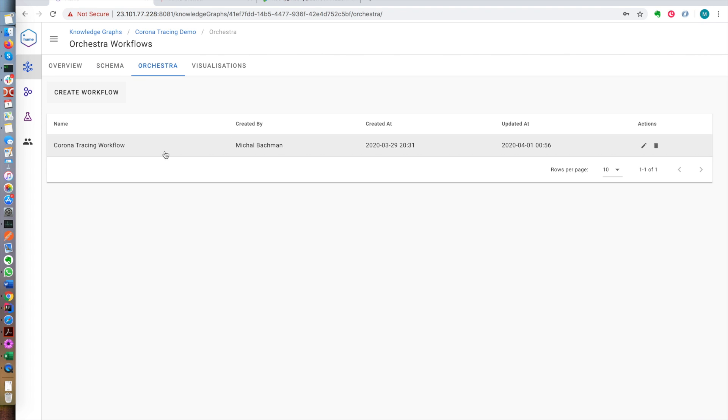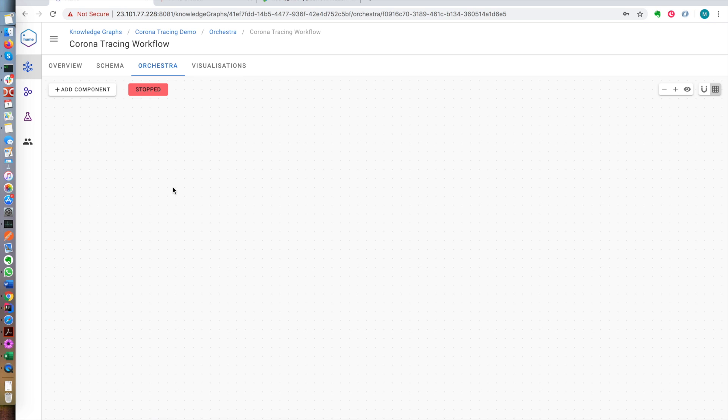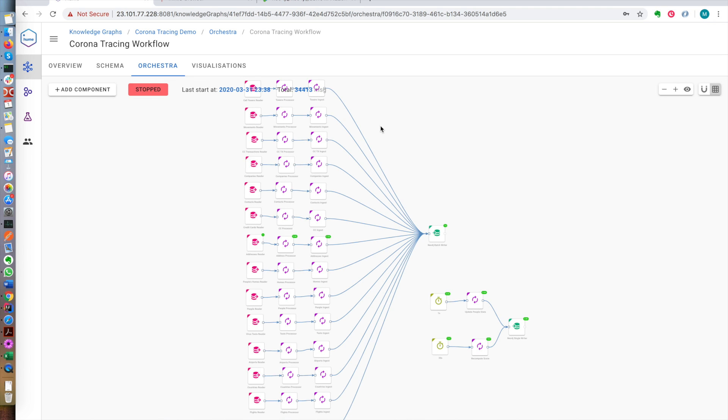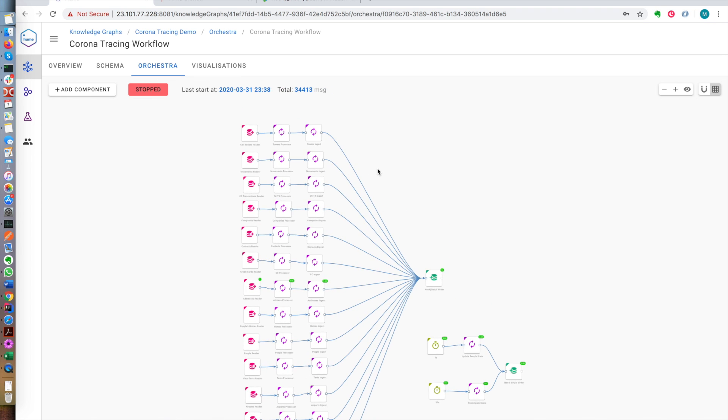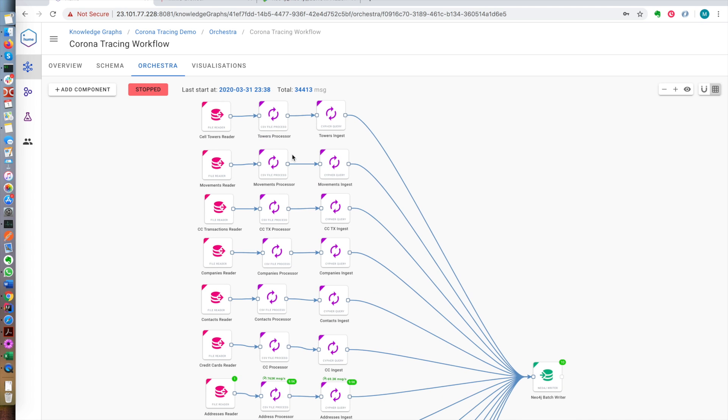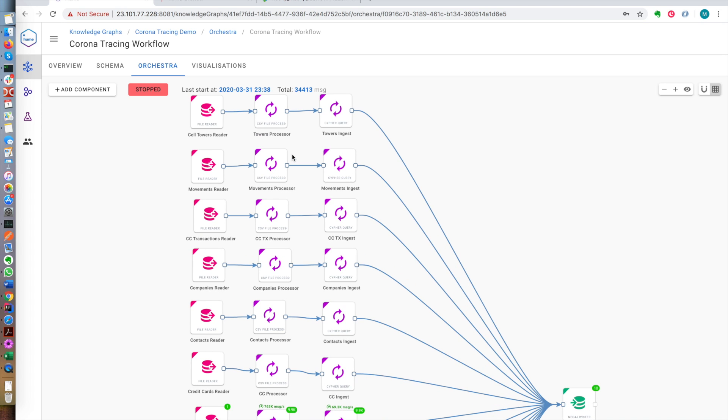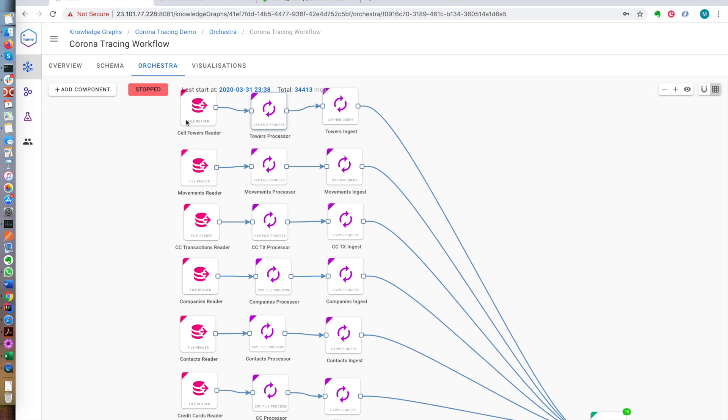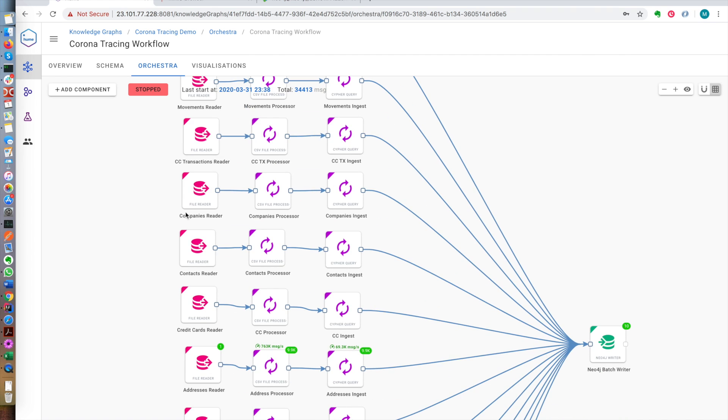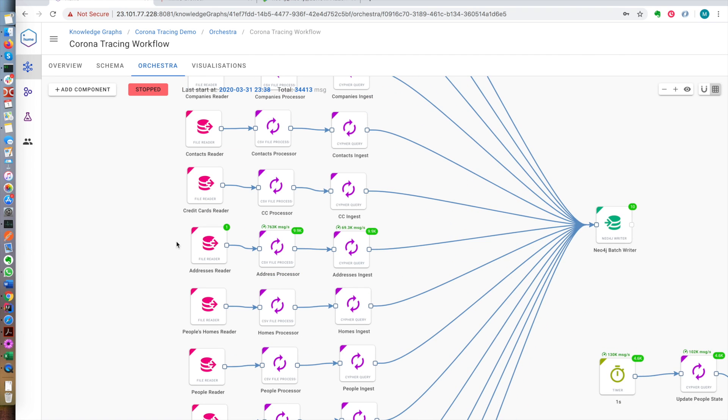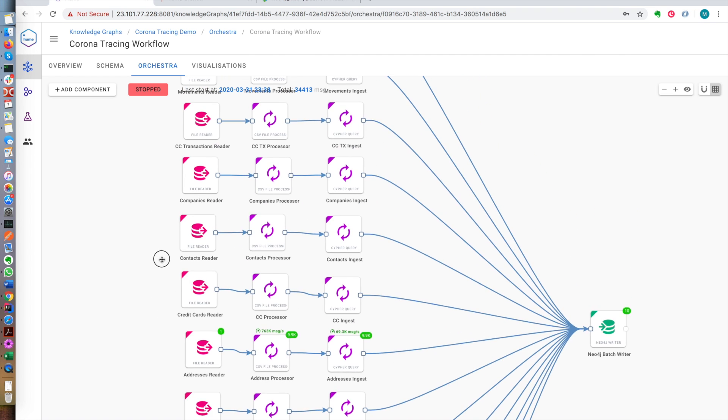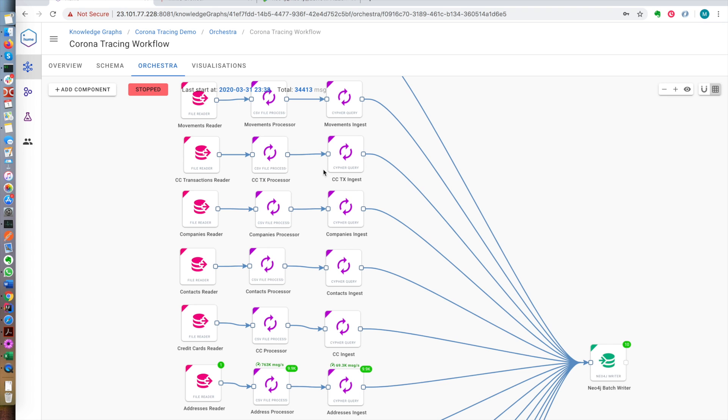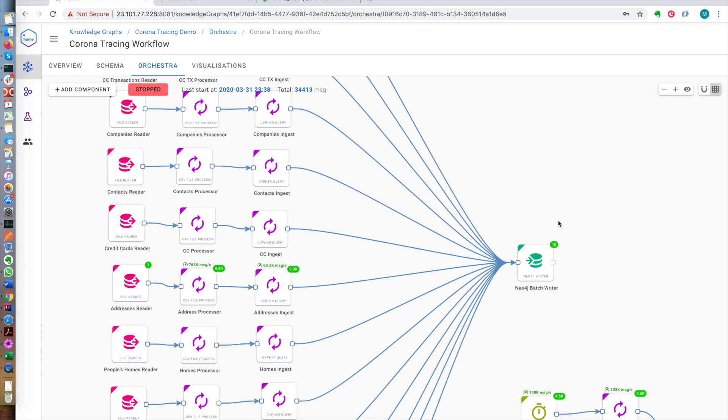Let's look at Graphware Orchestra which is a workflow engine for getting the data into the graph, into the knowledge graph, into a single source of truth. Here this looks complicated only because we have quite a few data sources. We'll have cell towers reader, movements reader, and all kinds of other readers here for all the kinds of data that we have. And all this data will be transformed with a simple query and loaded into the graph.